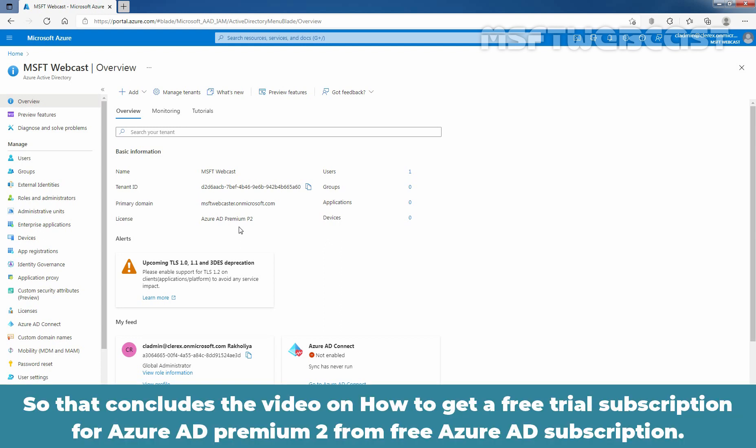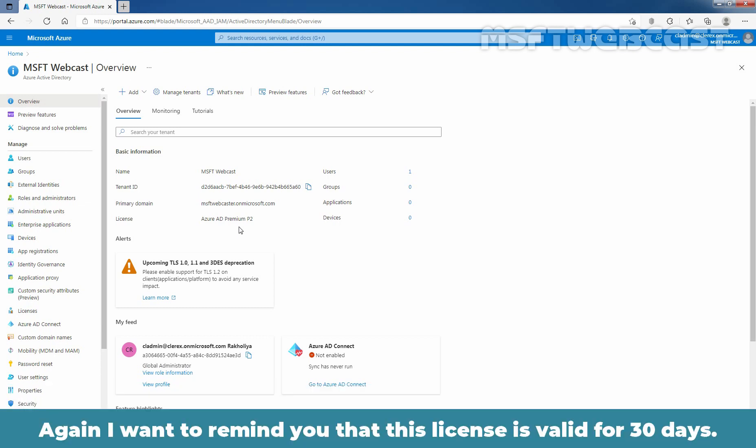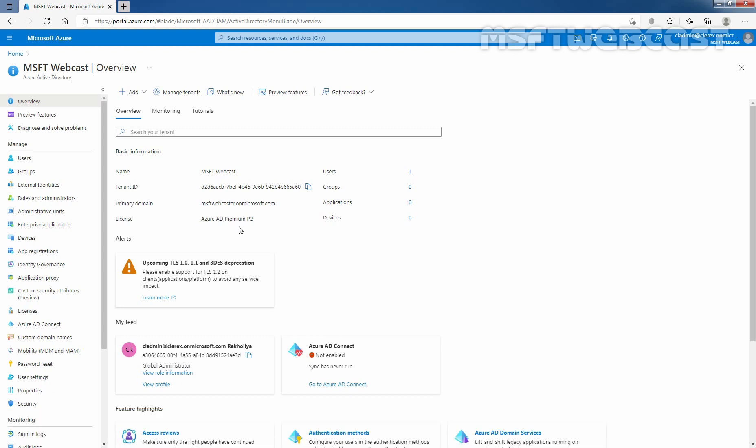So that concludes the video on how to get a free trial subscription for Azure Active Directory Premium P2 from free Azure Active Directory subscription. Again, I want to remind you that this license is valid for 30 days. Thank you all for watching this video. Have a nice day.